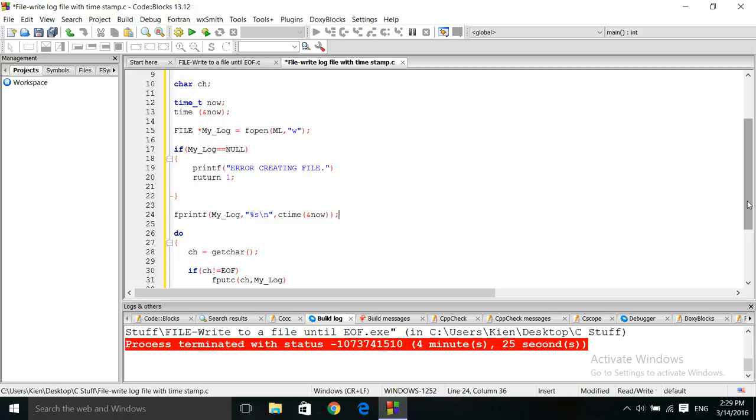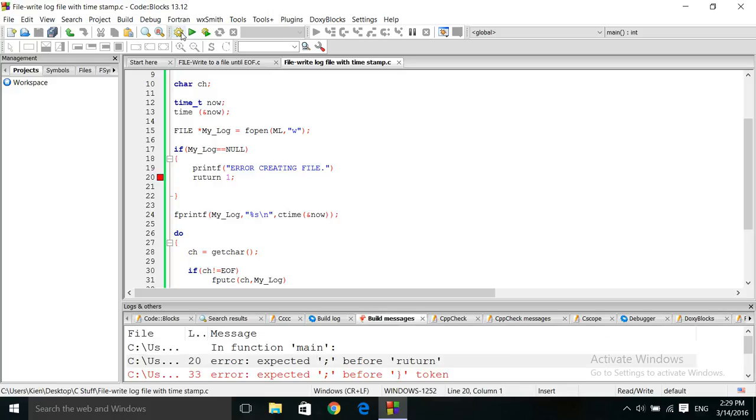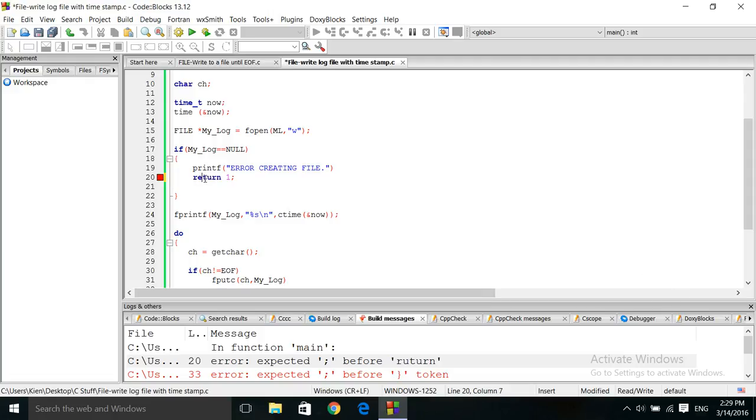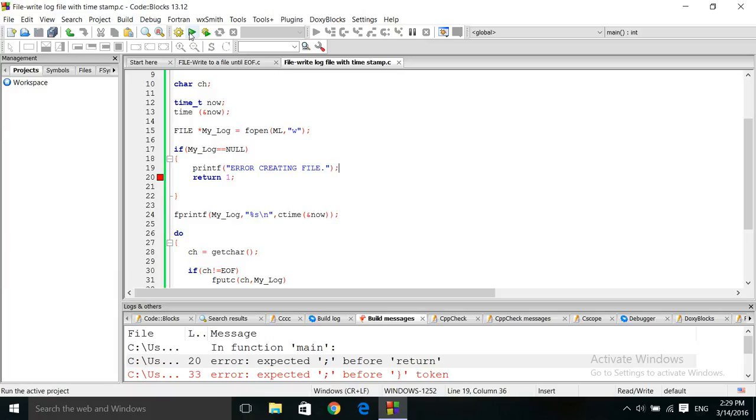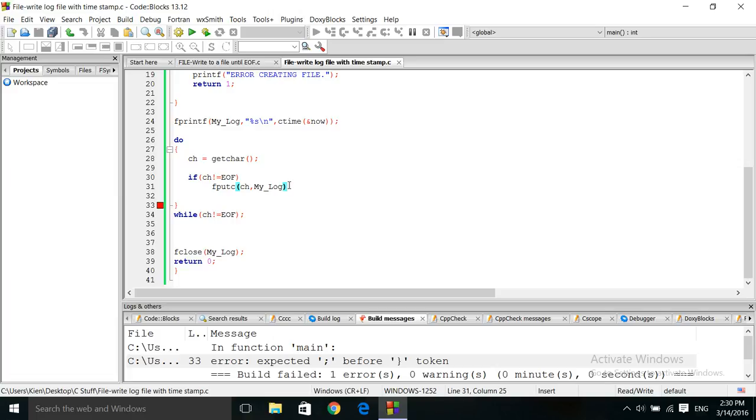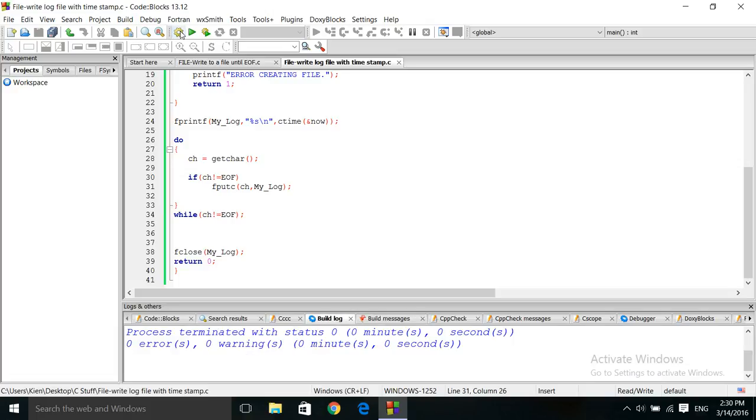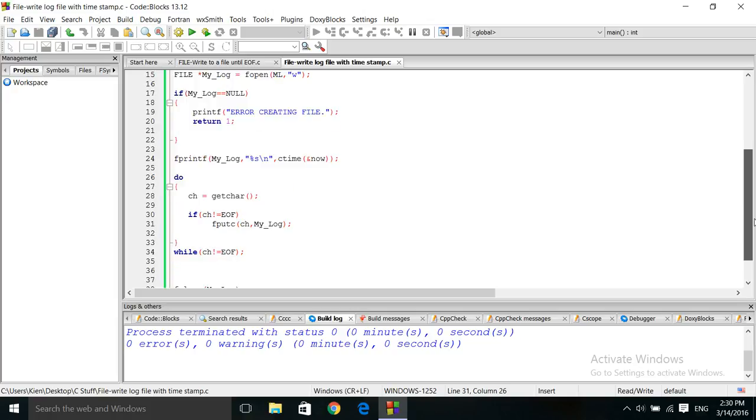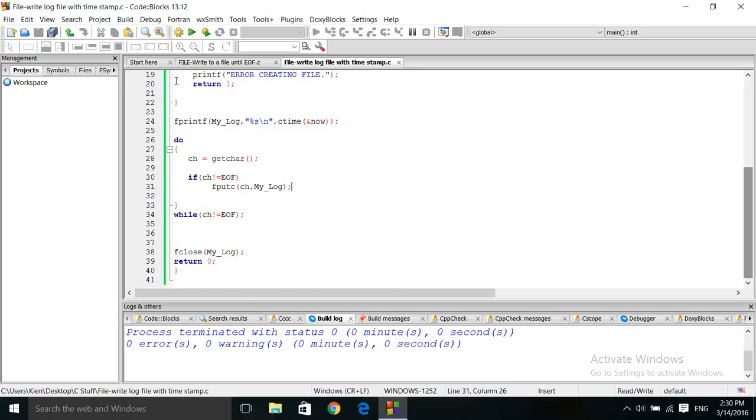Let's compile and see what we get. Incorrect spelling here. Keyword, incorrect keyword spelling. Always with the semicolon forgetting. Another semicolon. Alright. So we compile successfully after those minor fixes.